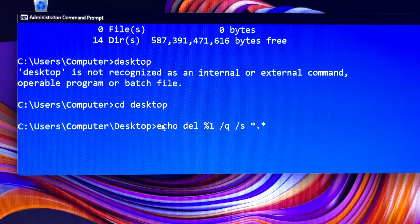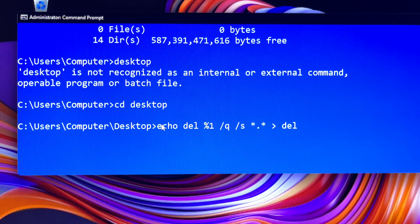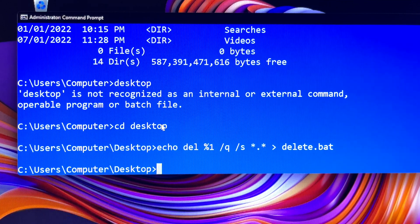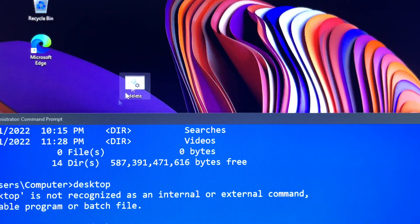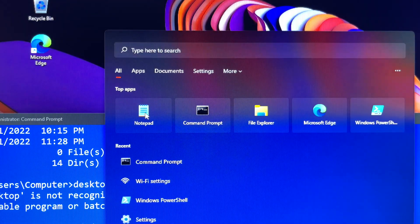Now let's do it the more advanced way, because my subscribers want to know. We are going to create a batch file to delete files, and then another batch file to delete folders as well — or both — using the CMD command prompt. It sounds interesting, so sit back, relax, and enjoy. This is for educational purposes only — do not attempt to delete other people's files and folders.